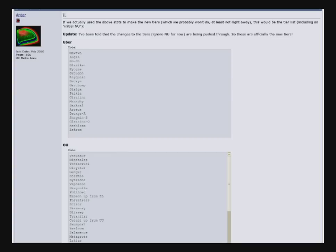Down in RU, Charizard has fallen down from UU. Victreebel has fallen down. Tangrowth has also fallen down. And Sawsbuck has fallen down. So now all those Pokémon, while they used to be UU, are now RU.